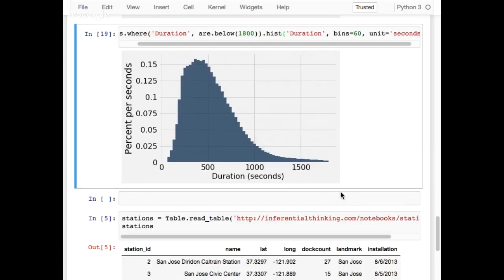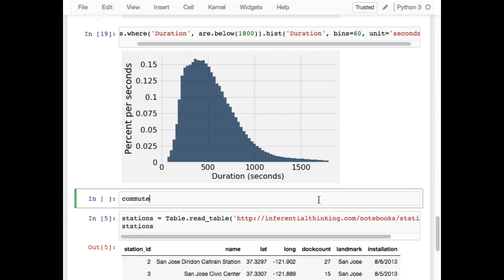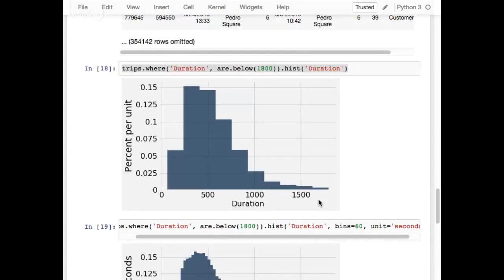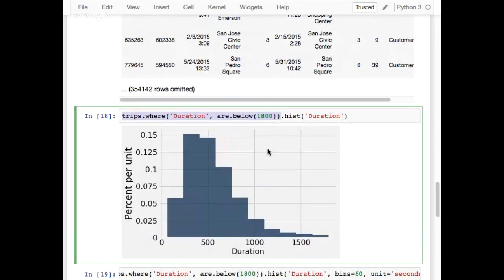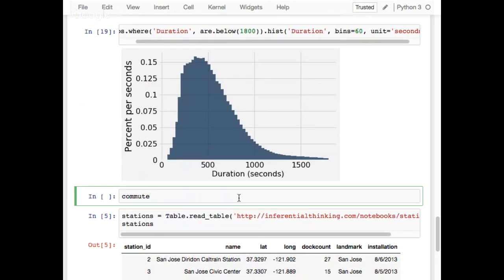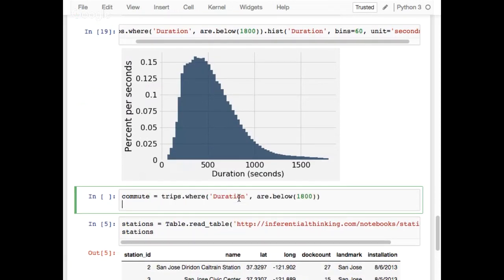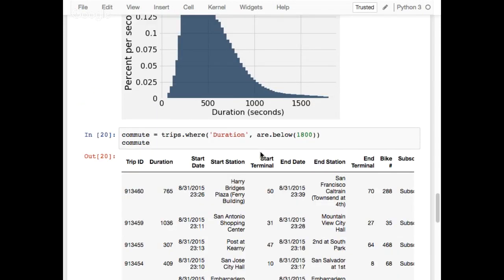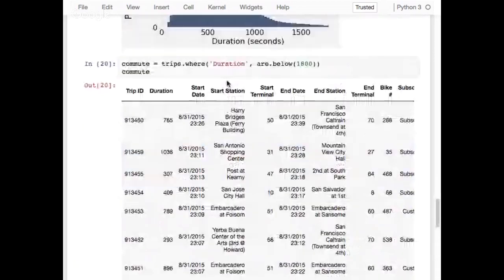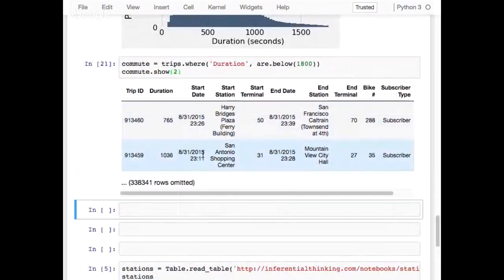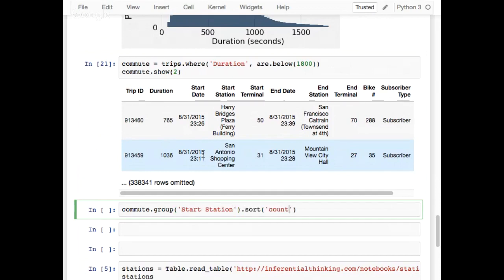Now let me show you the bikes table again. I'm going to save this filtered table as a table called 'commute' because most people take these bikes commuting to work — a 30-minute trip to work and back. Here's my commute table. Let's use commute.show to see just the first two rows. Now please take a look at the following code involving start station and talk over it with your neighbor.